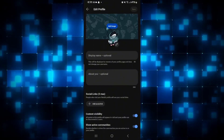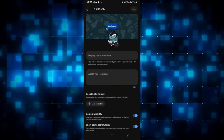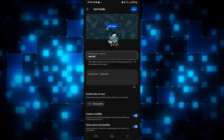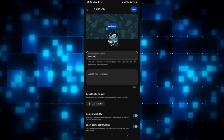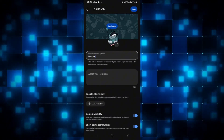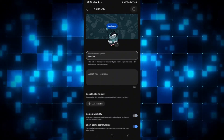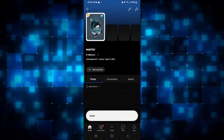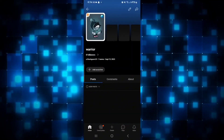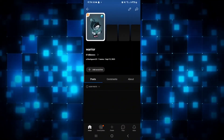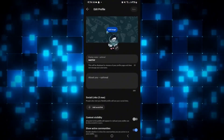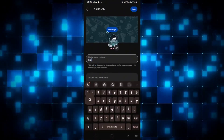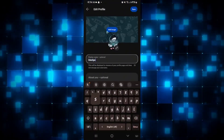You can still type an optional display name that will be displayed alongside your username. Go ahead and type in your desired display name and tap on the save button — your name will now be updated to the display name. You can go back to this option anytime and change your display name to whatever you want.